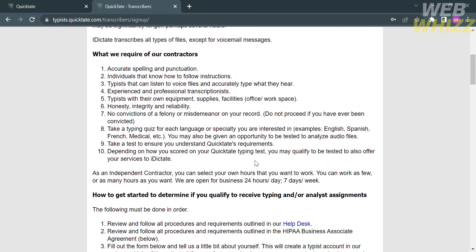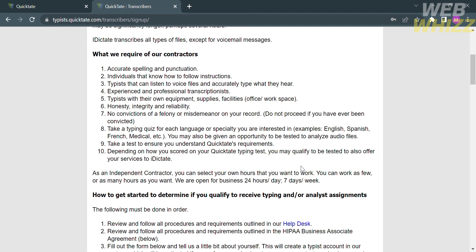Below here, it will show us the qualifications or requirements as contractors. Those requirements include accurate spelling and punctuation, individuals that know how to follow instructions, and typists who can listen to voice files and accurately type what they hear.